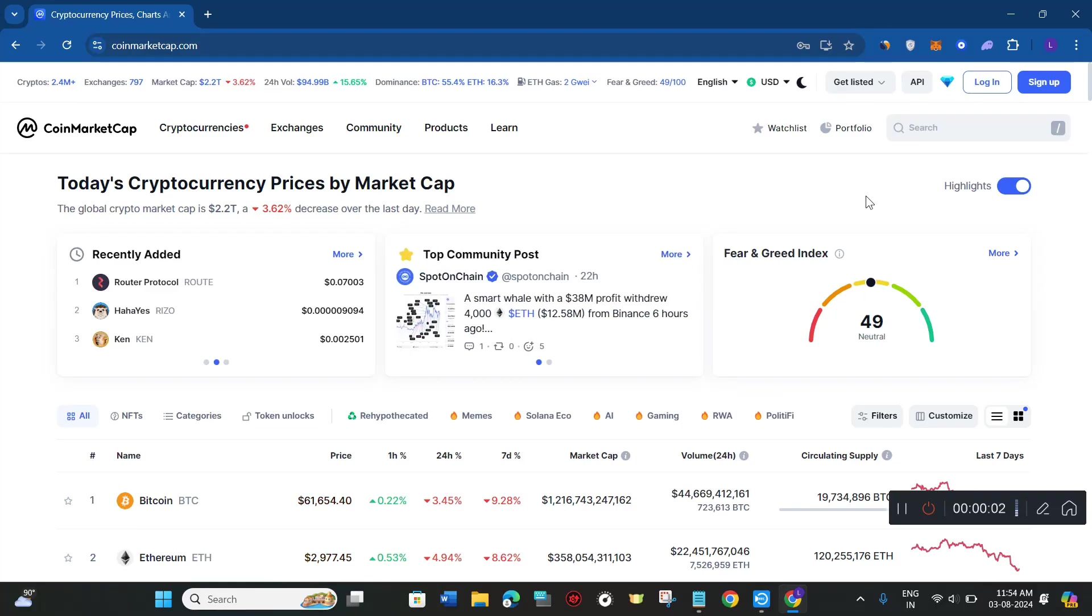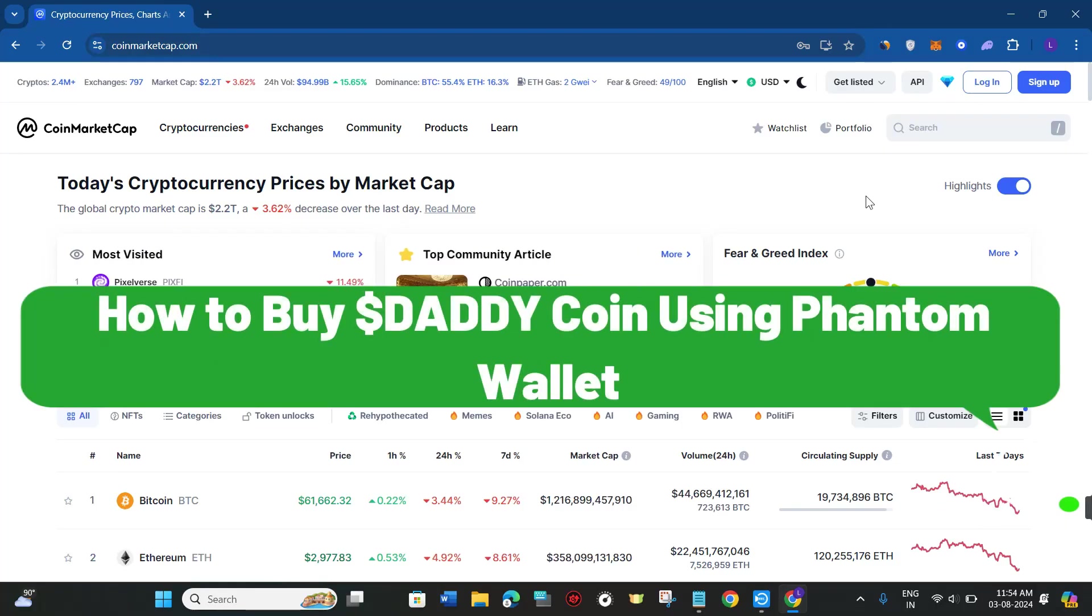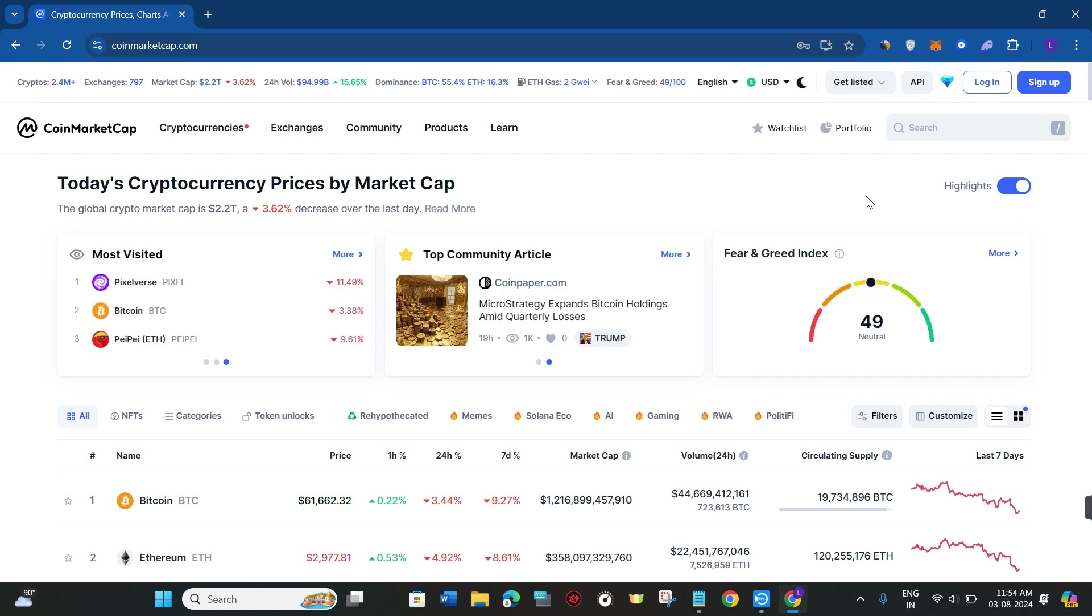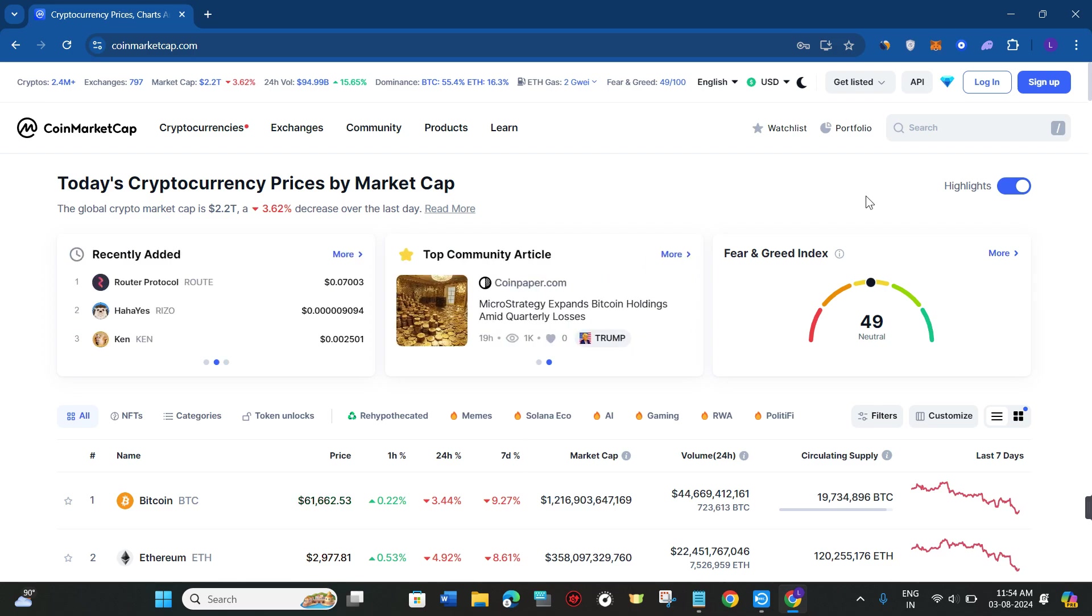Hello everyone, welcome back. In this video I will show you how to buy DADDY coin using Phantom wallet. It is a very simple and easy thing to do, so make sure you watch the video carefully to properly understand this tutorial.